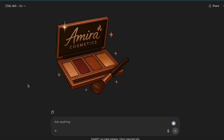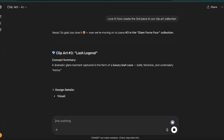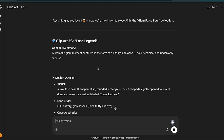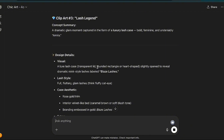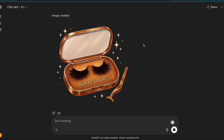Now I'm going to tell it to create the third piece of our clip art collection. The third piece is the Lash Legend — it's going to create a dramatic glam moment captured in the form of a luxury lash case with her branding. Our third image is absolutely adorable. I love the lashes. It gave a branded name — Blaze Lashes — and there's a little mirror attached to the tool. This collection is turning out really super cute.